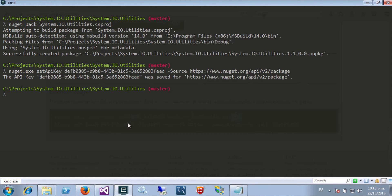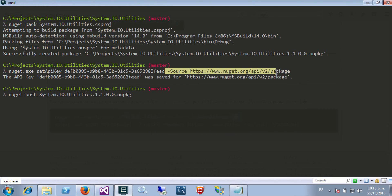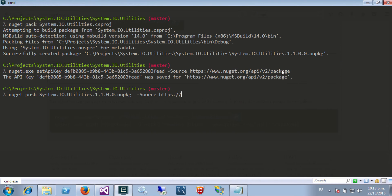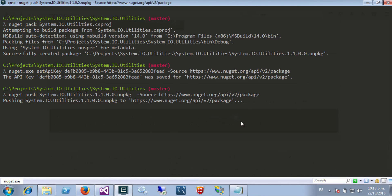Finally I'm ready to publish my package. So let's say 'nuget push', the package I want to push, and I have to specify where I want to push it — which is exactly this place. The package has been uploaded.